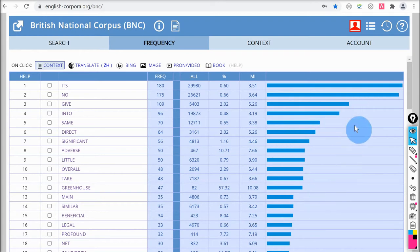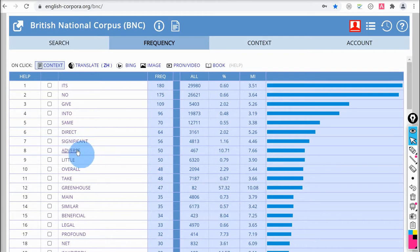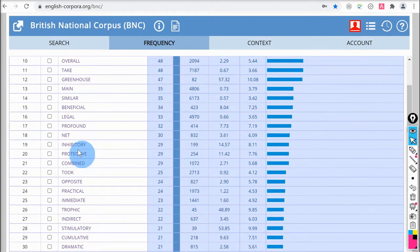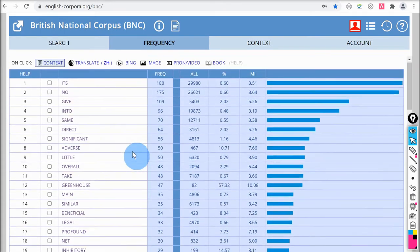Some of these collocates are simple words, but we can also see some adjective and noun collocations: 'direct effect', 'significant effect', 'adverse effect'. The adjective 'negative' is actually quite low down — number 35, with a frequency of 18 — compared to 'adverse', which is eighth in the list with a frequency of 50.